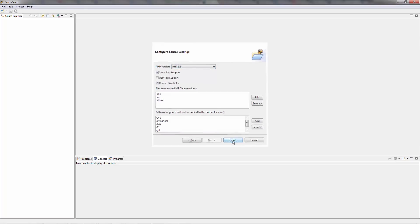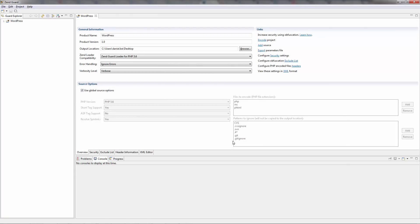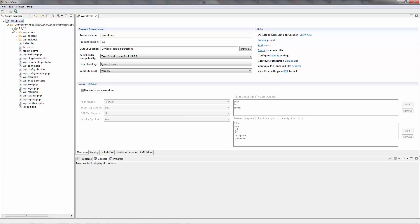But for now, I'm just going to click finish, and the new project appears both in the Guard Explorer on the left, and in the main editor view.